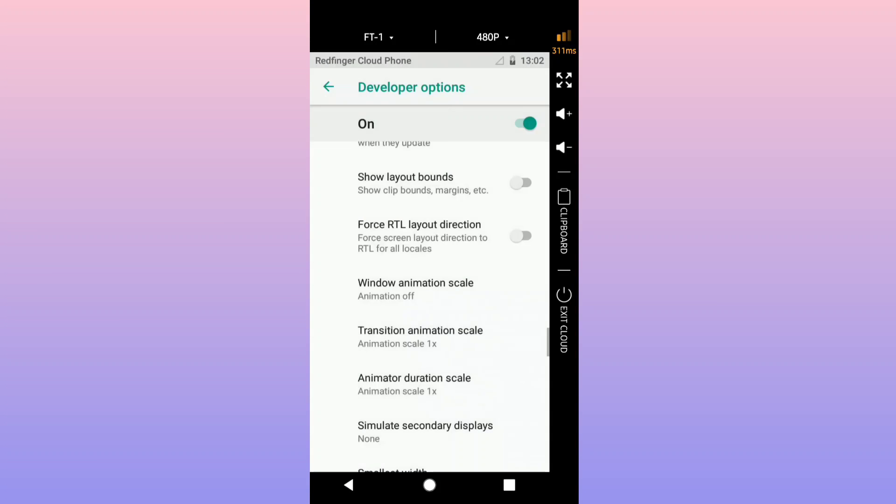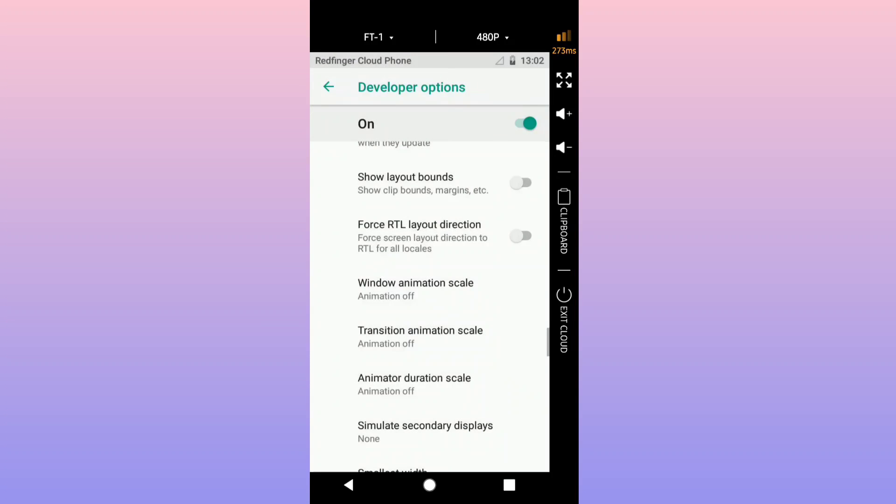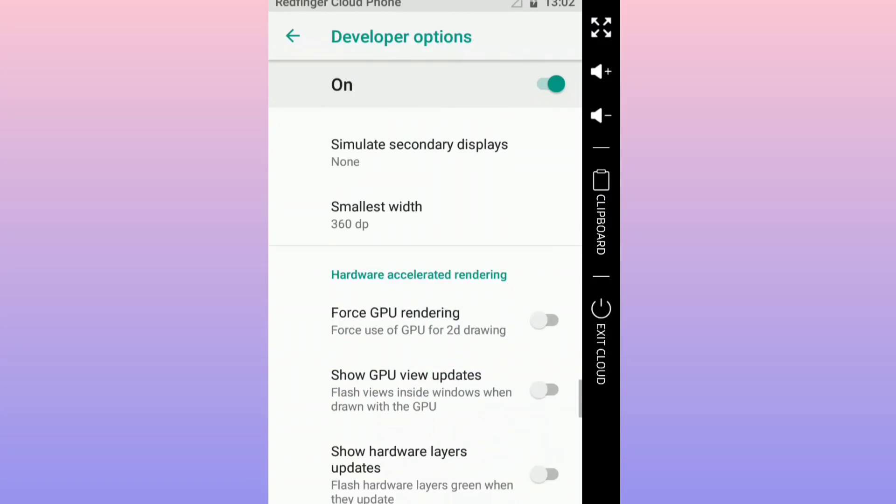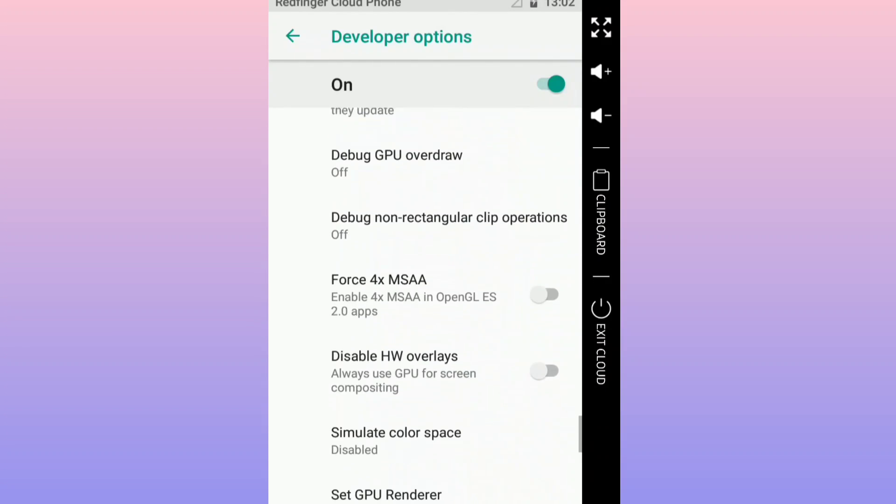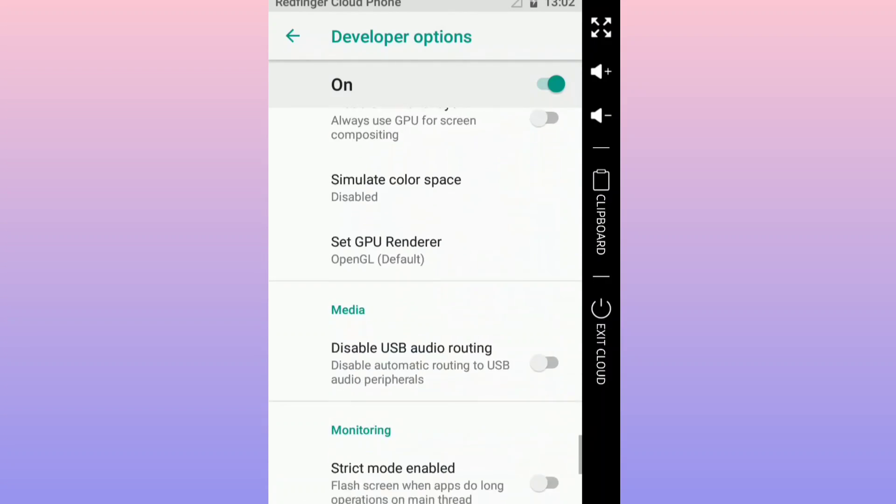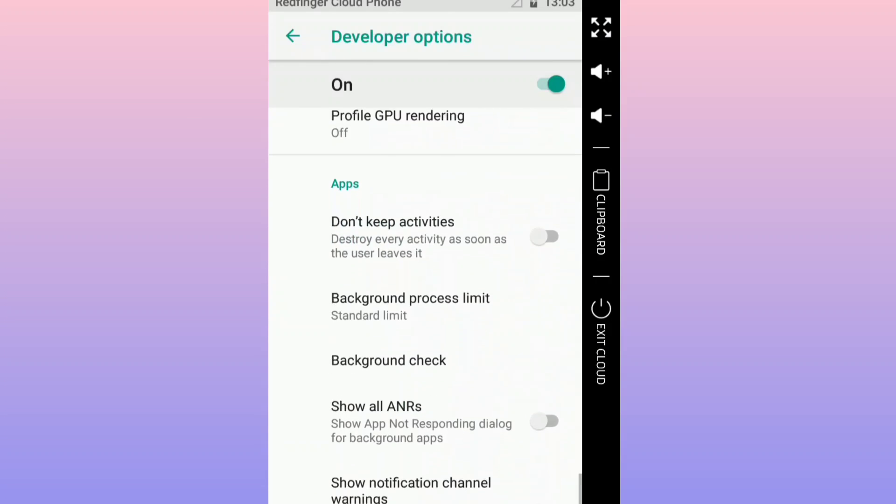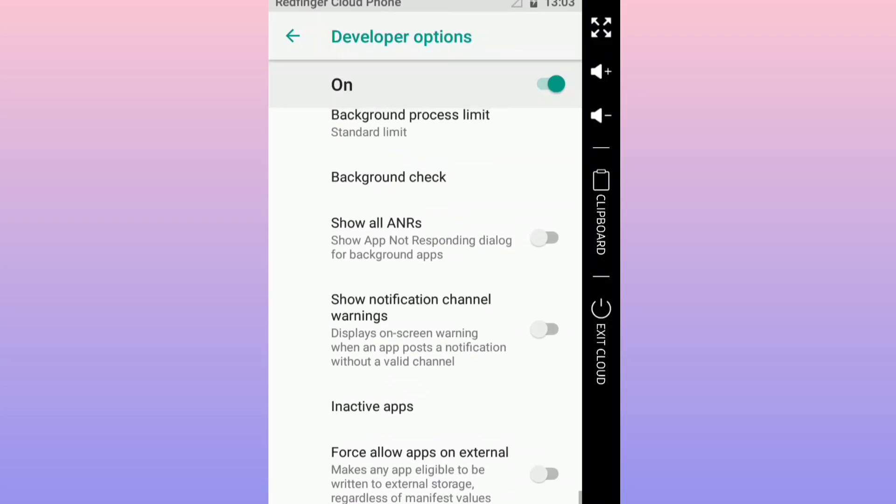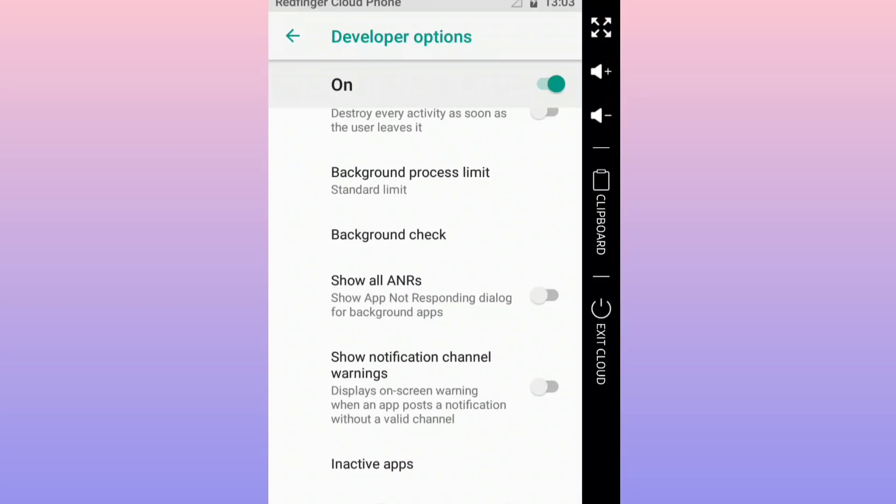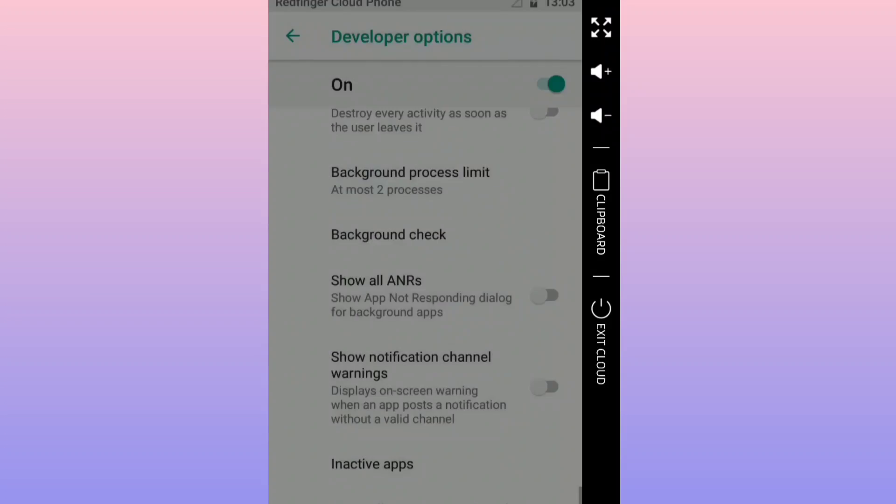Scroll down and you want to find background process limit. Right over, just clicking on it and we're going to put just two processes.